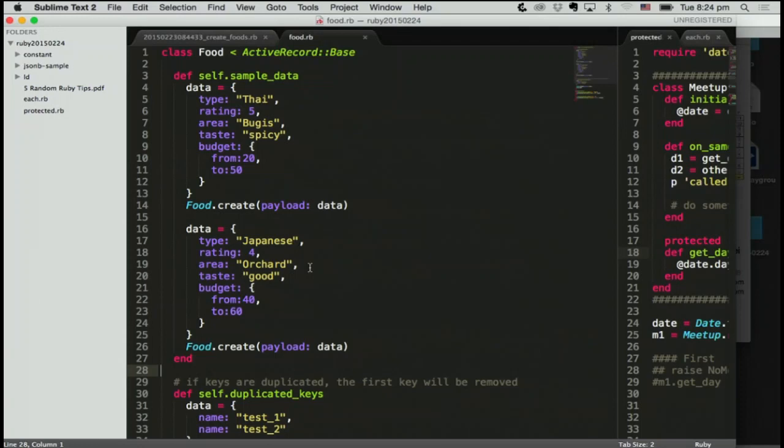Number four is actually quite simple. Sometimes maybe you want to iterate two arrays all together. So how can I do it? Just zip, do zip and do each return value so you can iterate all together.